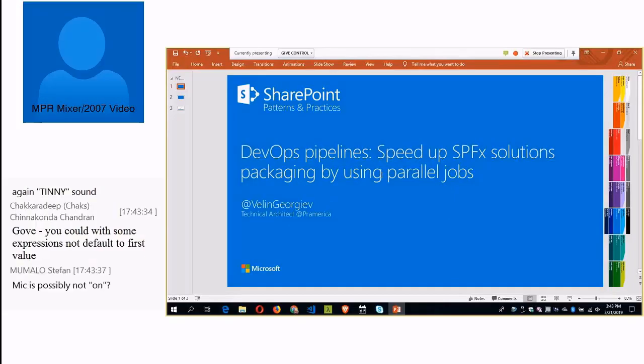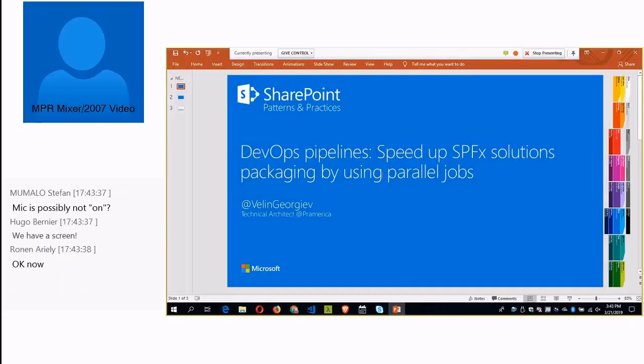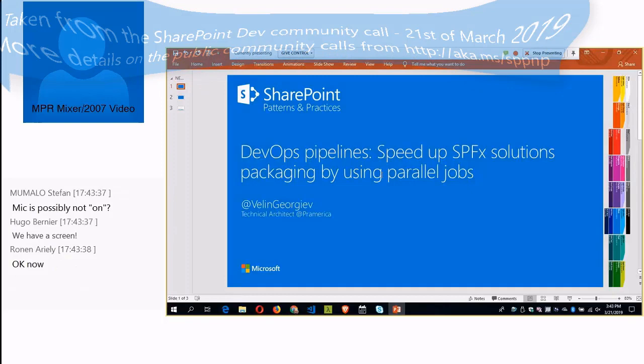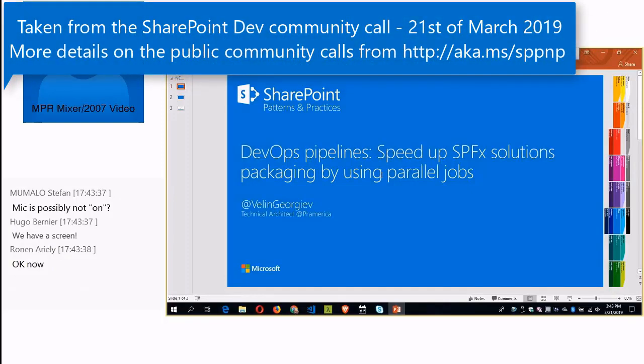My name is Lelena, I'm a SharePoint developer for a very long time, but today I will be at DevOps CI. So we'll try to speed up our build by using parallel jobs in Azure DevOps.